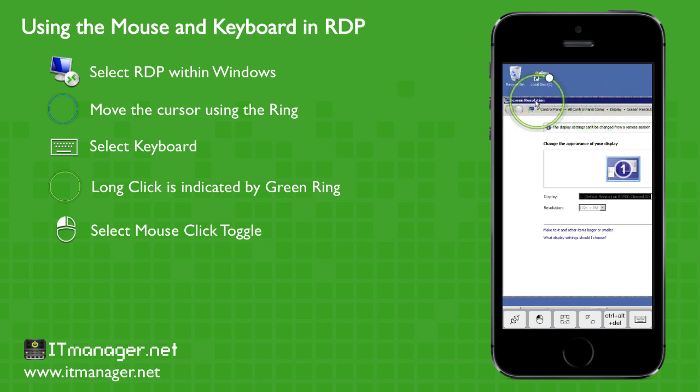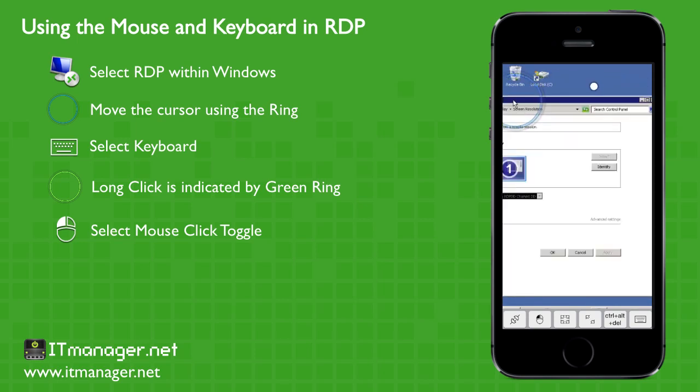Again, a long click turns the circle green and now we can drag it out of the way.